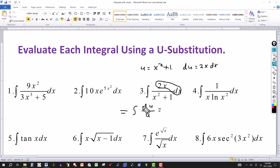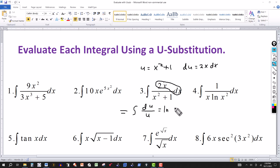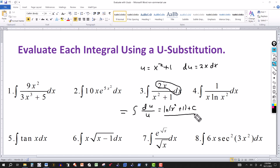Again we get the same result: the integral of du over u is ln of absolute u. But u is x squared plus 1, and since x squared plus 1 cannot be negative, we don't need the absolute value signs — we just write ln of (x squared plus 1), plus your constant of integration. That's your answer.